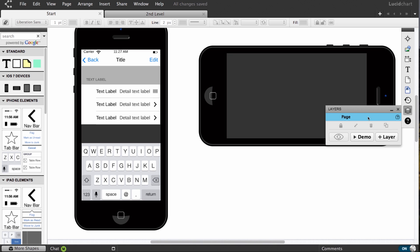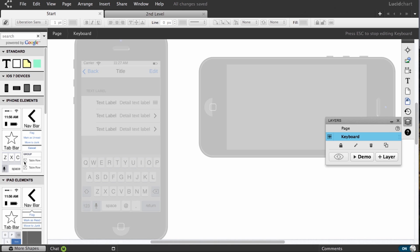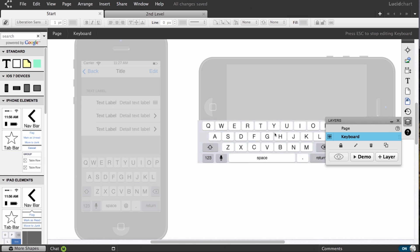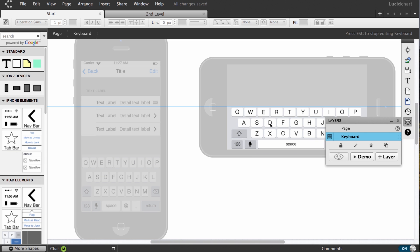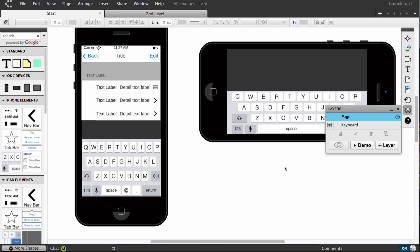By default, all objects are added to the page, but our new layers panel lets you create a layer and then place objects on that layer. A breadcrumb in the corner helps you know which layer you're working on, and you can always double-click or press escape to get back to the main page.